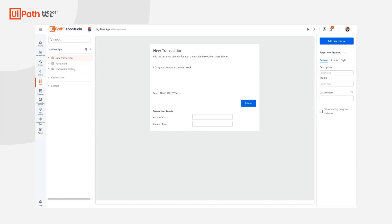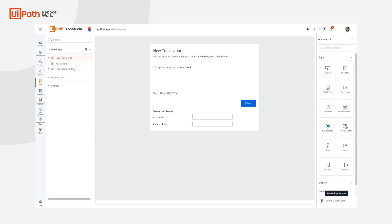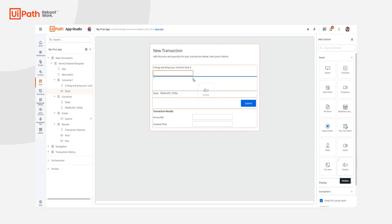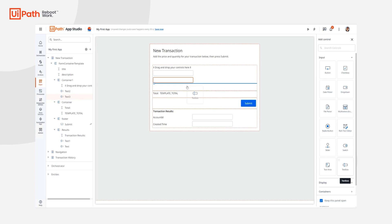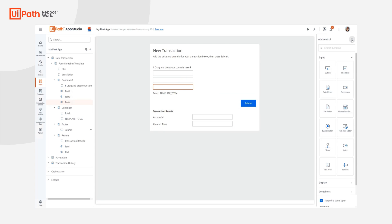The first page that we're going to build is the new transaction page. This page is going to capture inputs from the end user and send them to the process. To do that, I need to build a little form. Apps provides a bunch of really rich controls, but in this case I'm just going to use three text boxes for the price, quantity, and fees for this process.